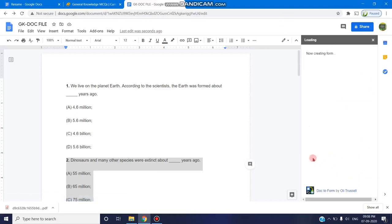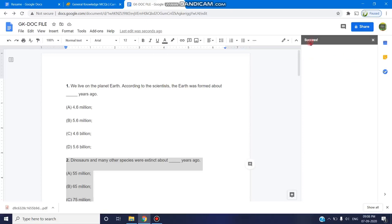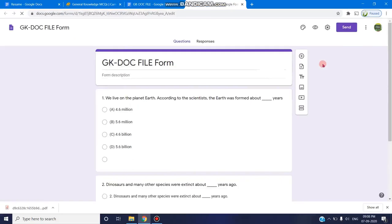It is loading. Now creating form. The form gets created. Now it is success. The form gets created. You can click on view form. The form is now ready.